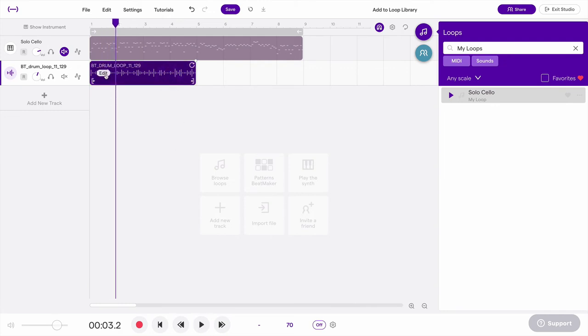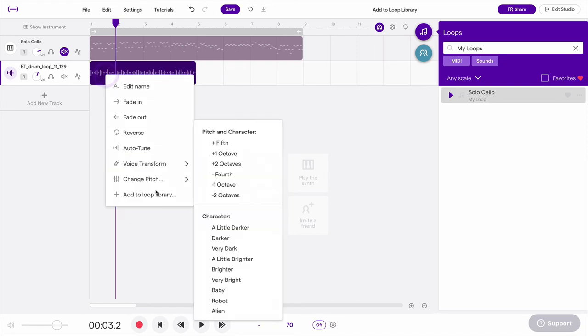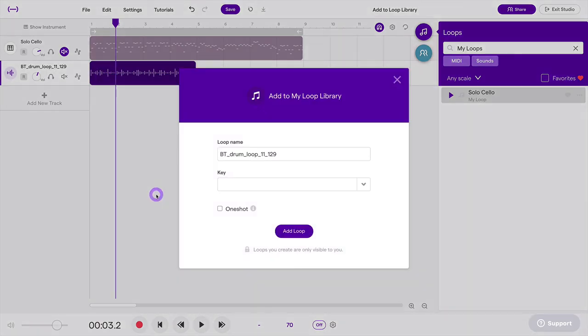Again I'll say edit, add to loop library. I can change the name if I want to.